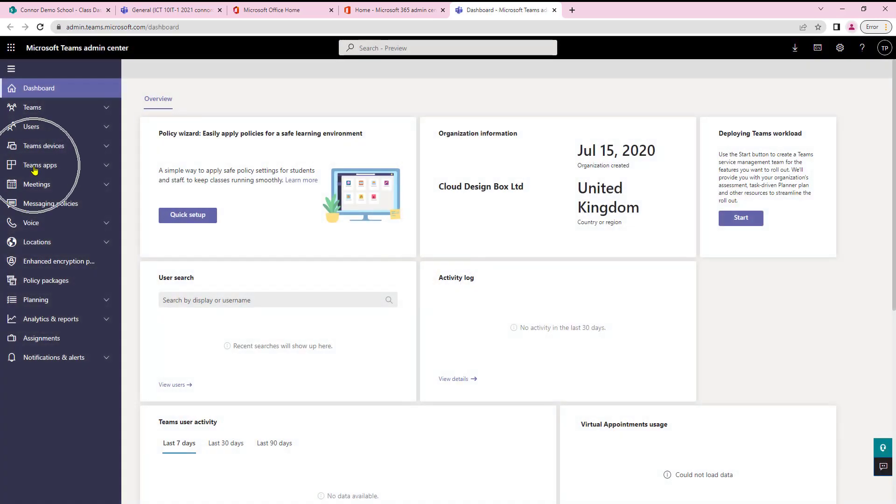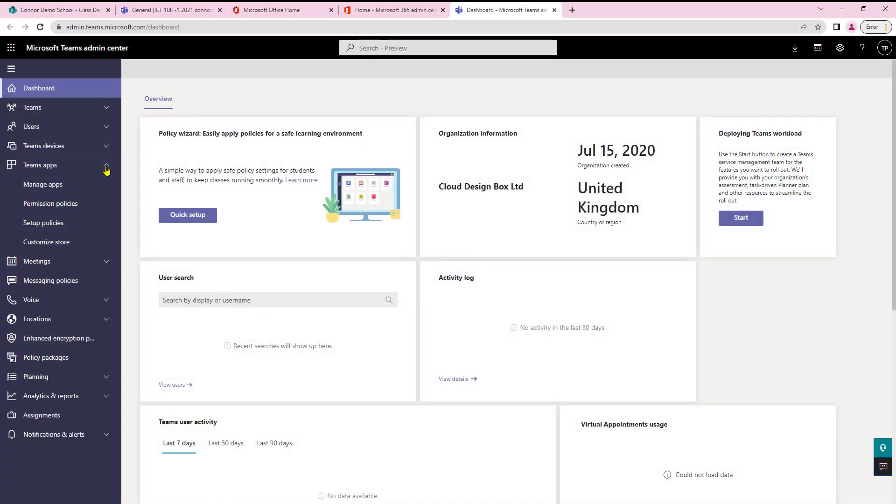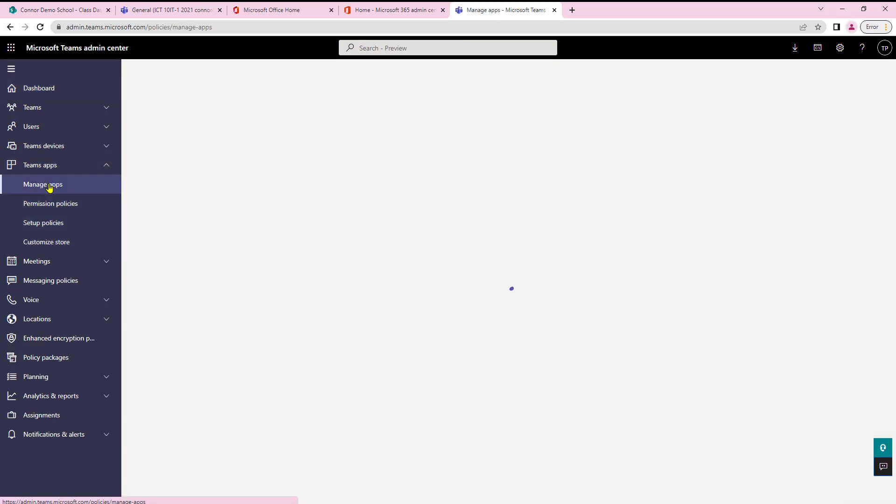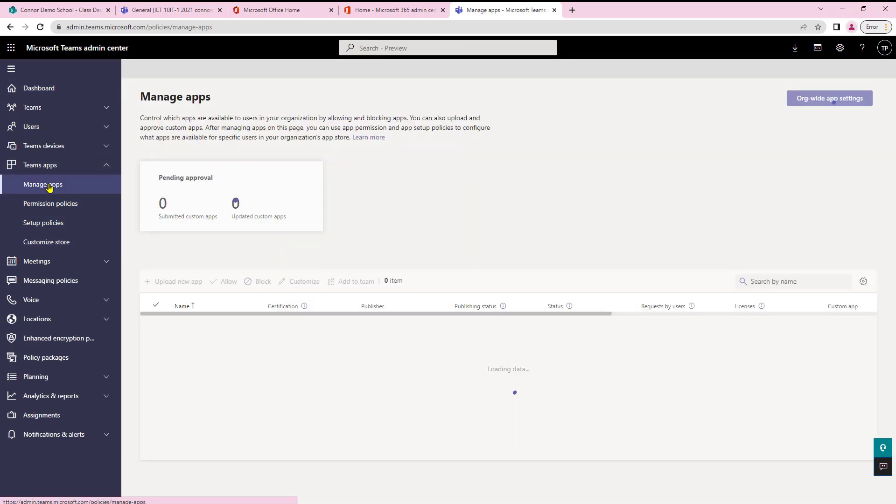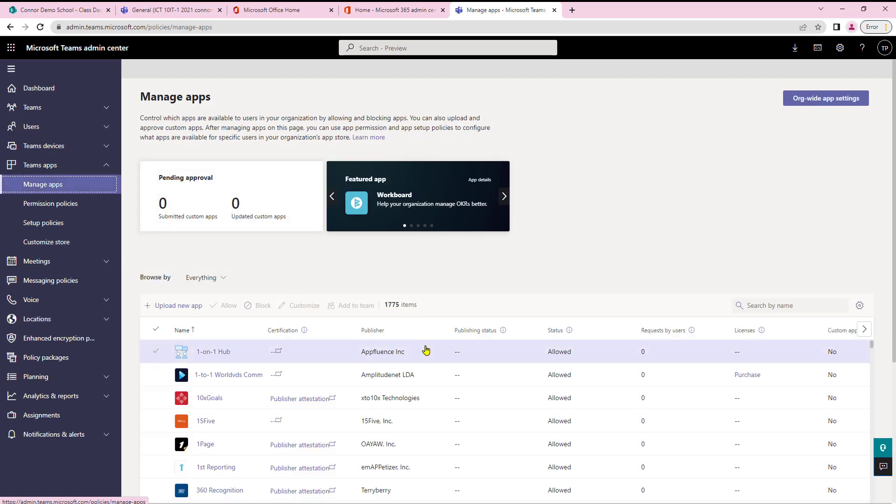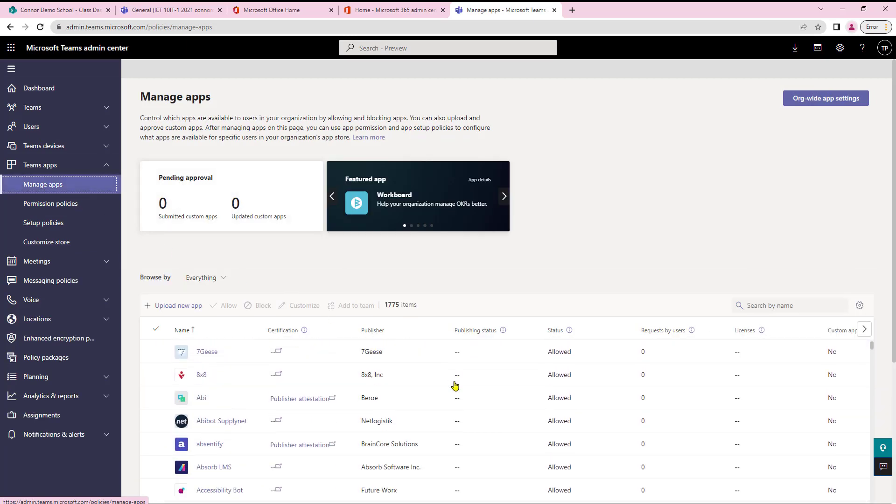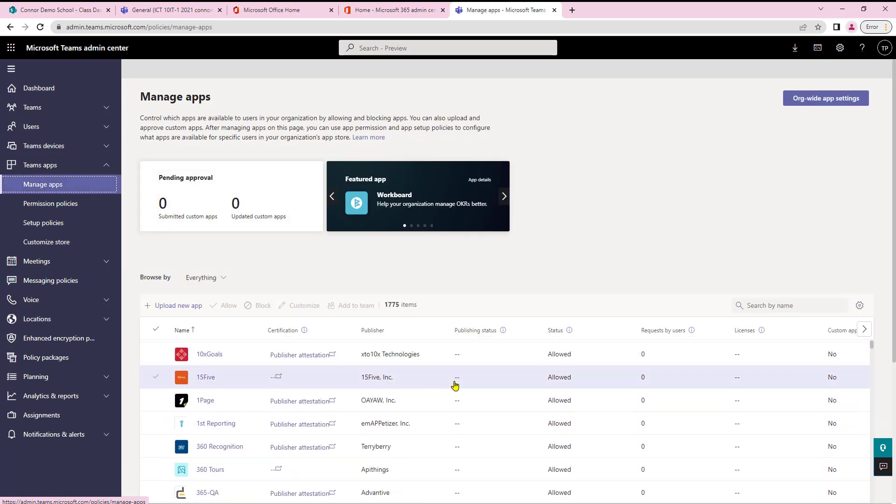Then I need to select Teams apps from Teams apps manage apps. This will then open up all the applications available to me.